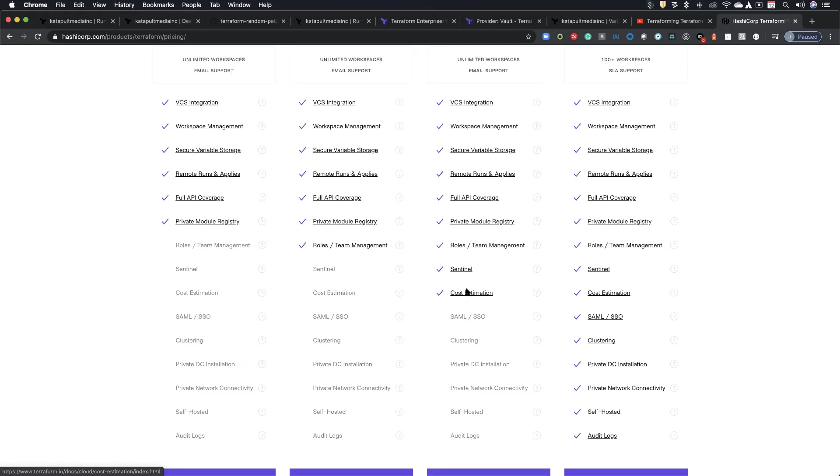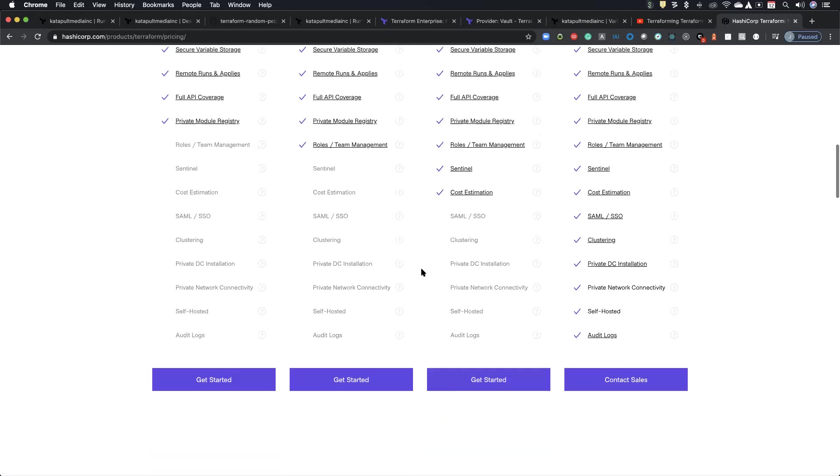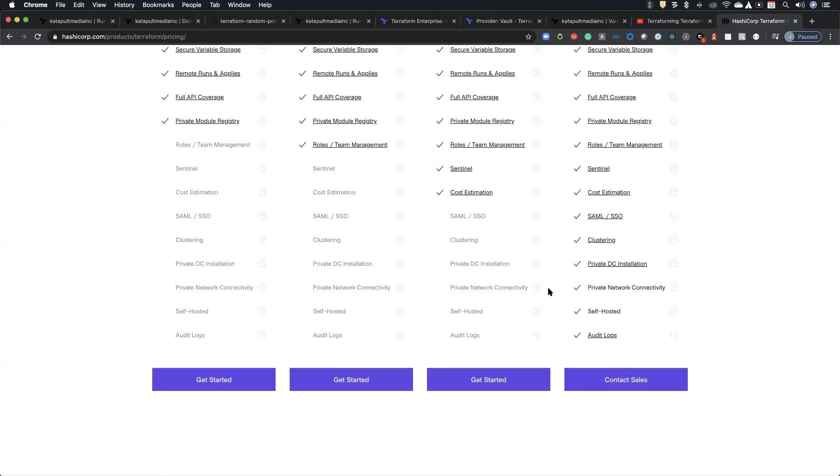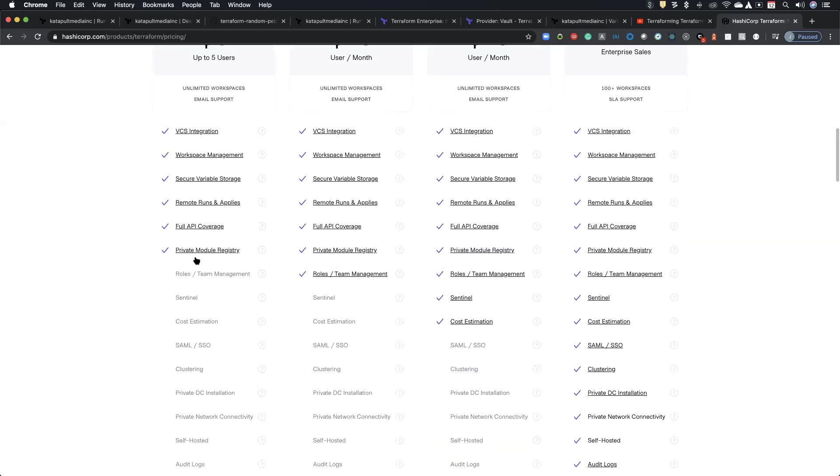And you can utilize Sentinel, which is basically policy as code, utilize Sentinel and say, no one can create a project if the cost is over a thousand dollars or whatever. Or you can say, Hey, notify somebody or whatever, or it requires approval. And so Sentinel is actually pretty useful. And then of course you get the normal SAML and this is the private install, the SAML clustering, all that as you go up, but you can.